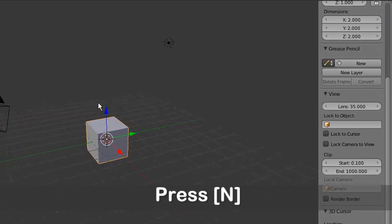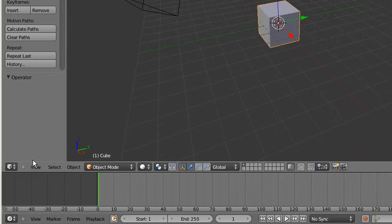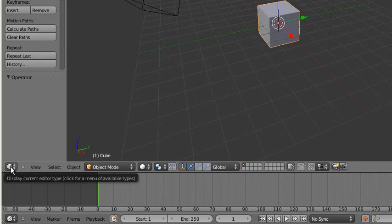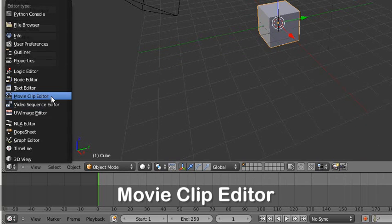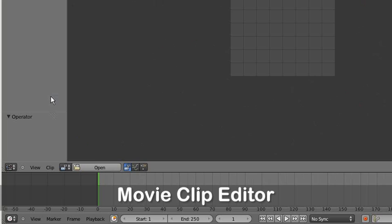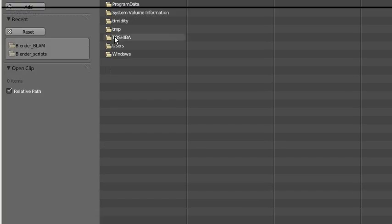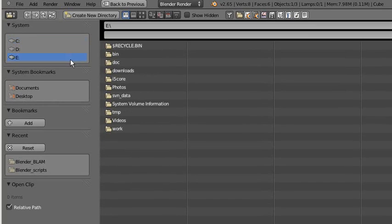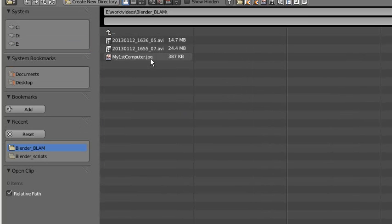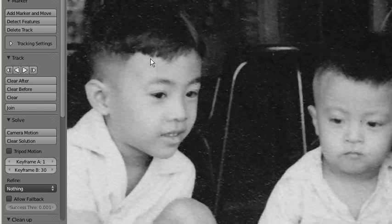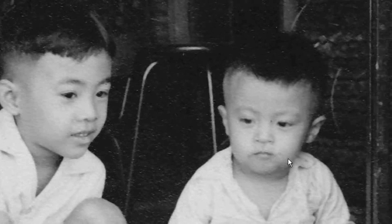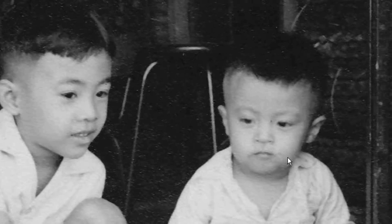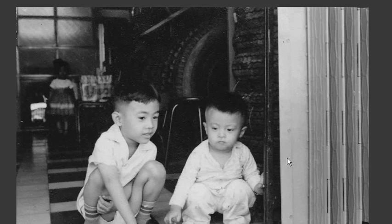Now we start doing our 3D scene. Let's go to Movie Clip Editor and click on the Open button to get your background photo. So this is my photo, and you can use the mouse wheel to zoom in and zoom out.